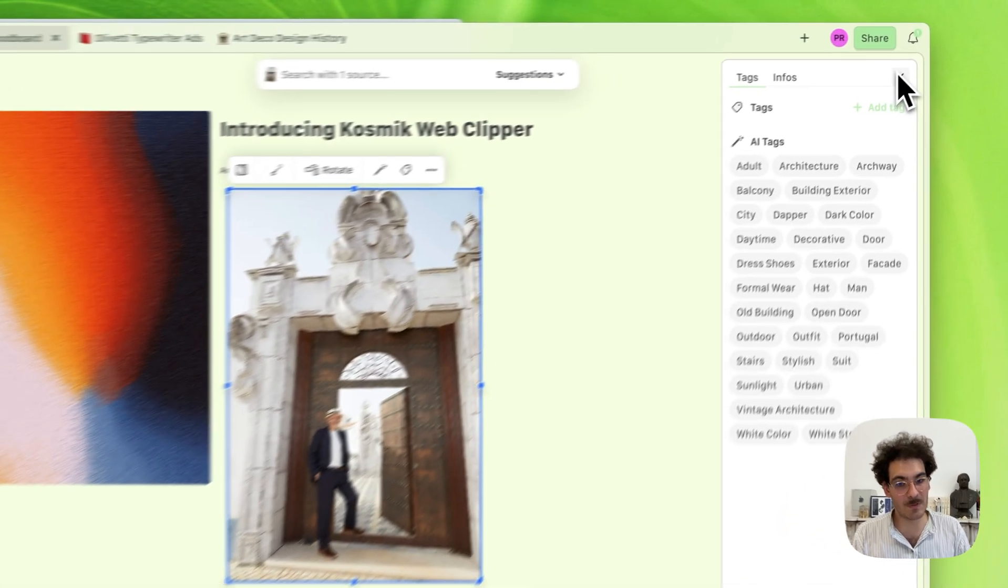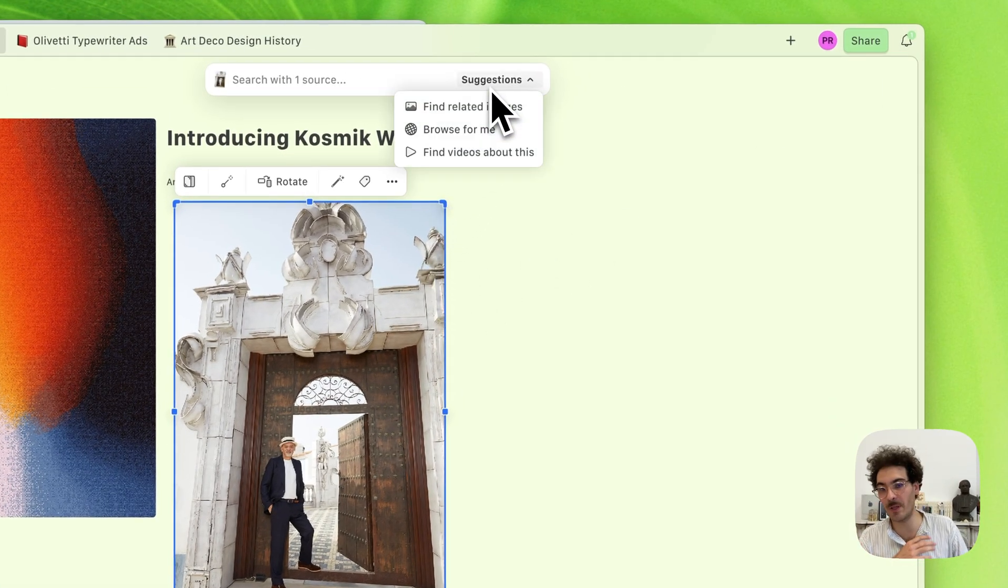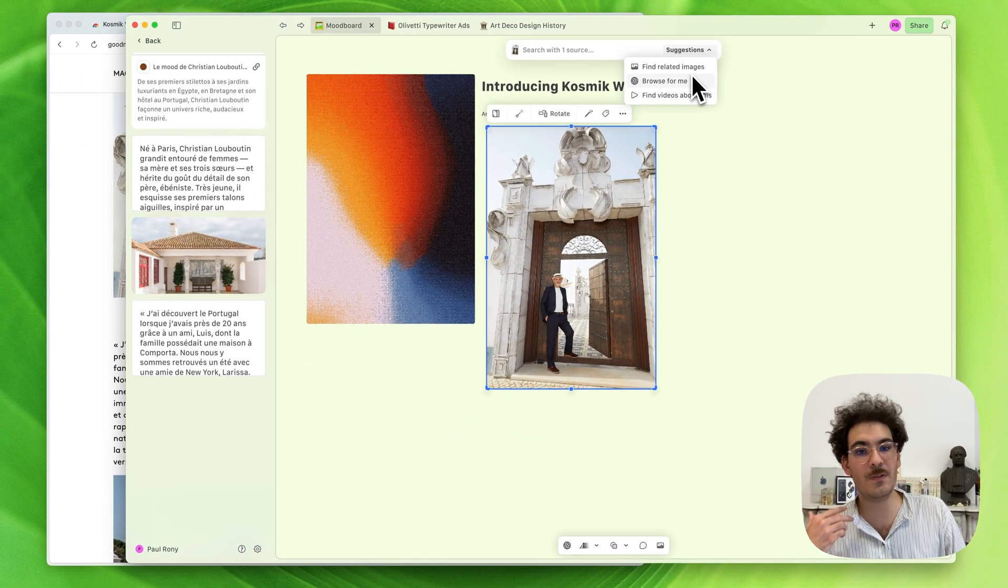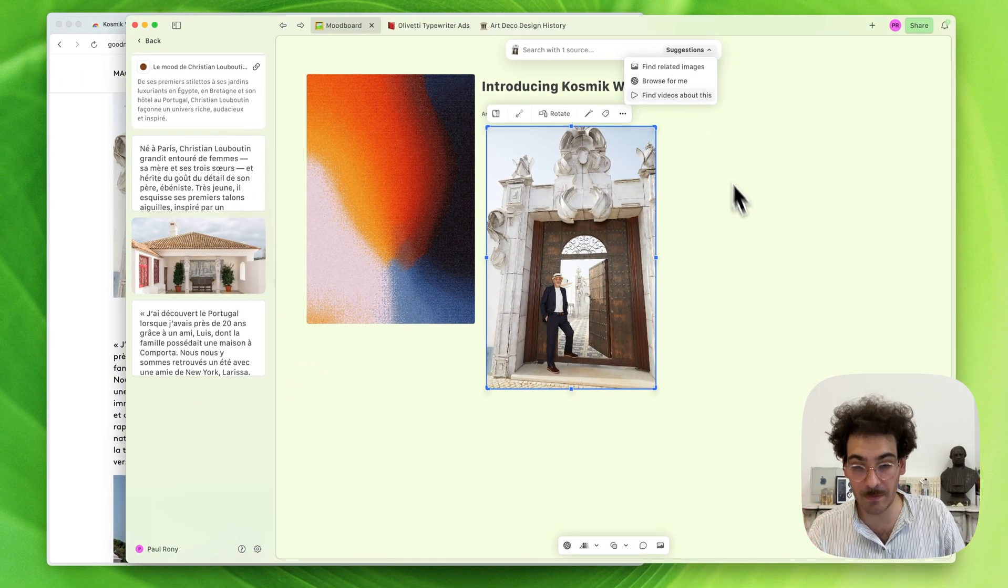You can also use our AI search, like you would on any other content, to find related images, browse the web and find other links, or find videos about something.